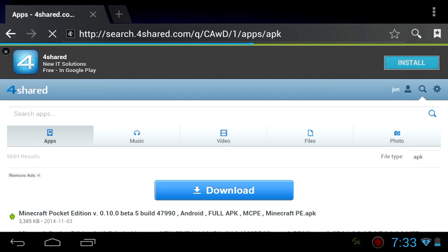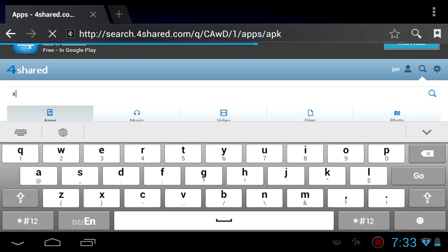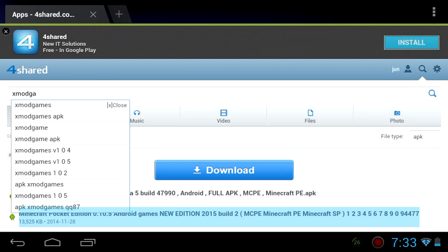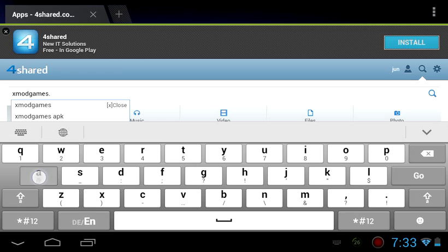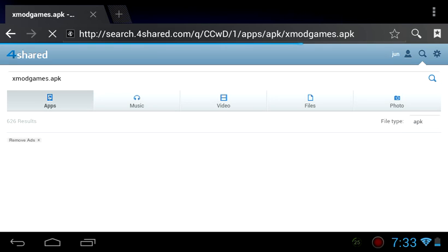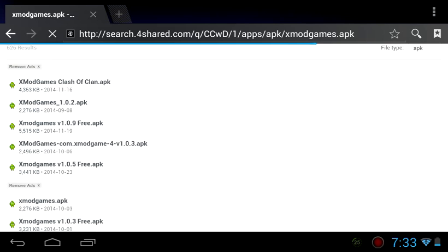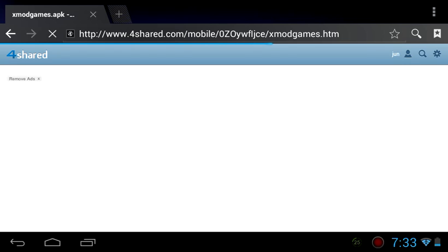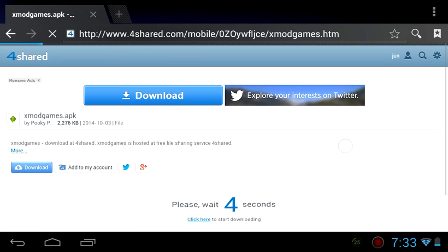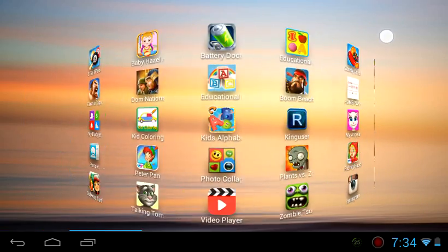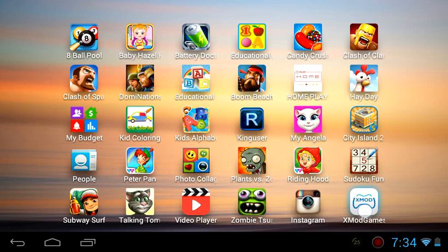Type XMod Games — XMod Games dot APK. Then scroll and that's it. Click download, and then after the download is done...